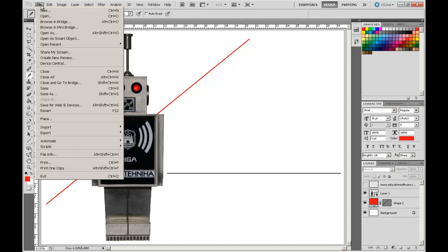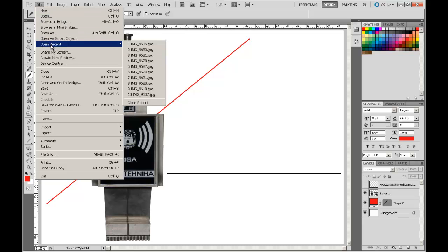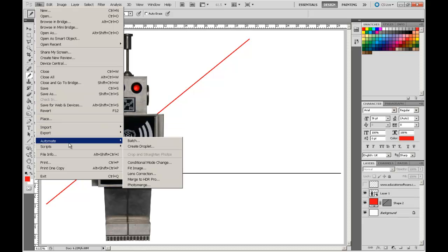If you click on the various subsets you'll reveal a whole series of application options. Some of these options will have flyouts associated with them — the little arrow you can see to the side — that opens up further functionality under that tool.